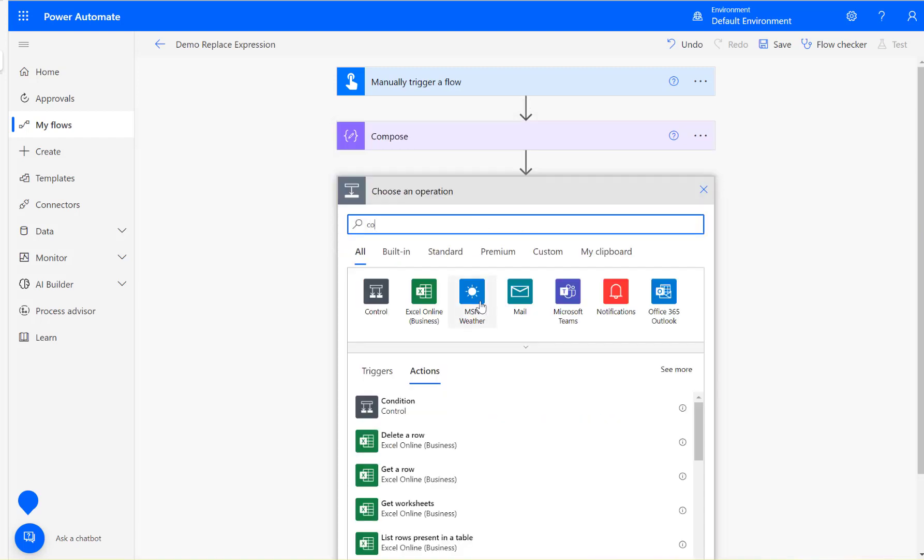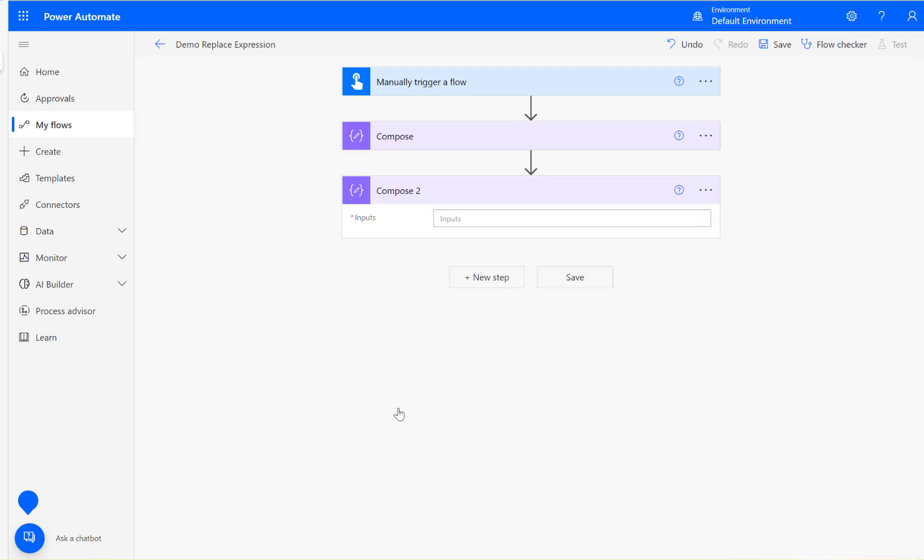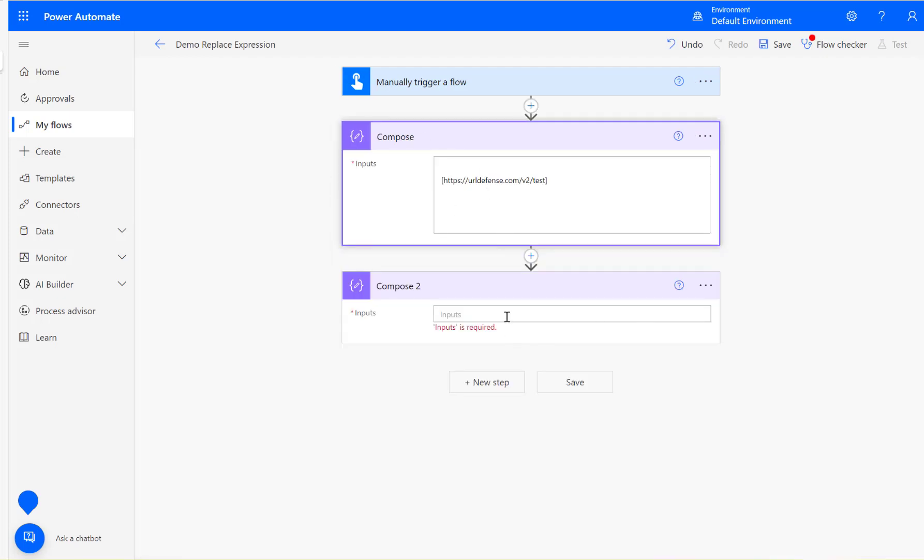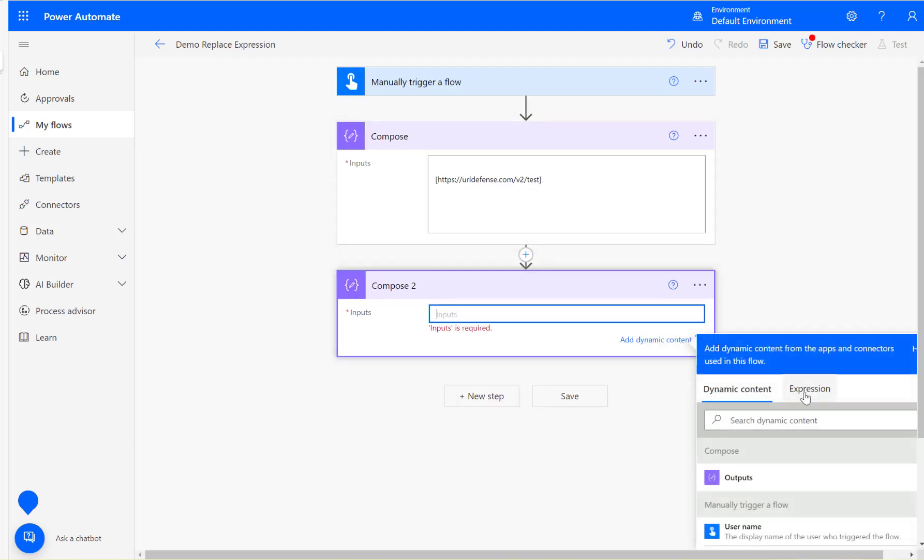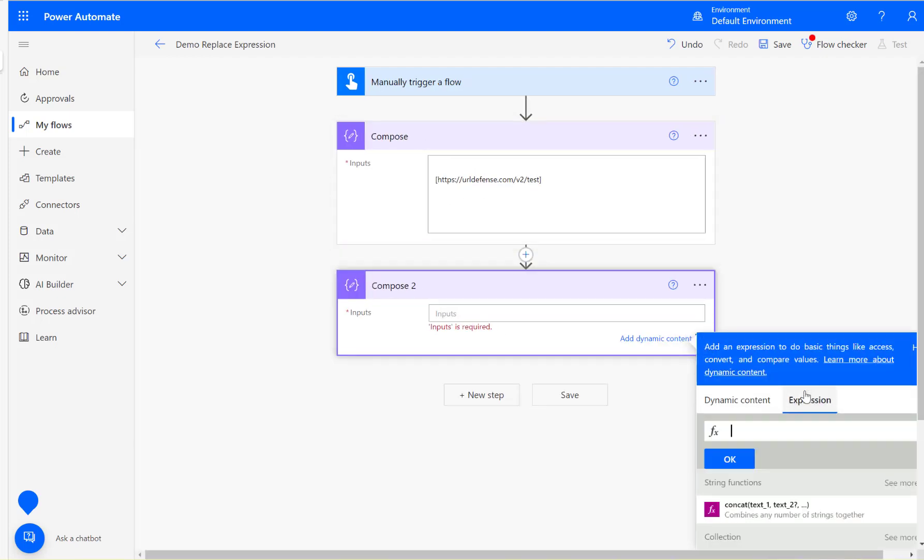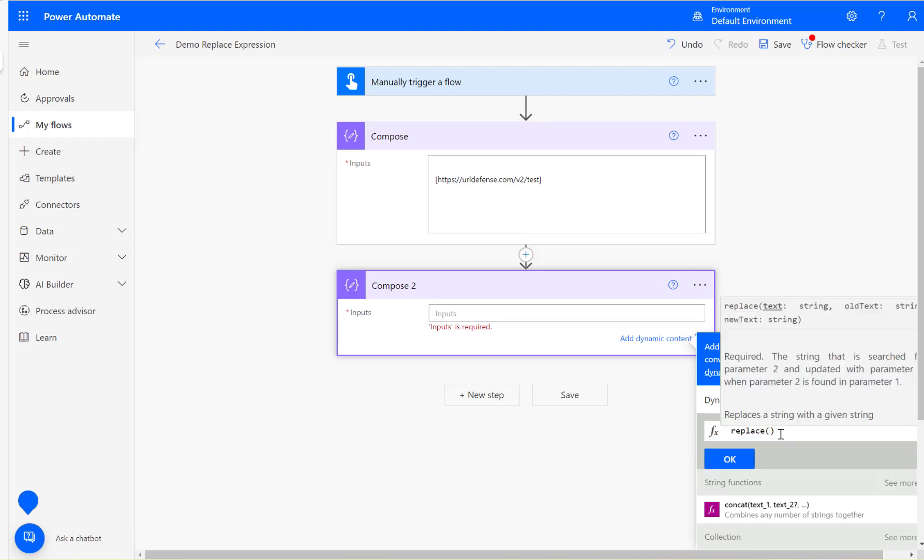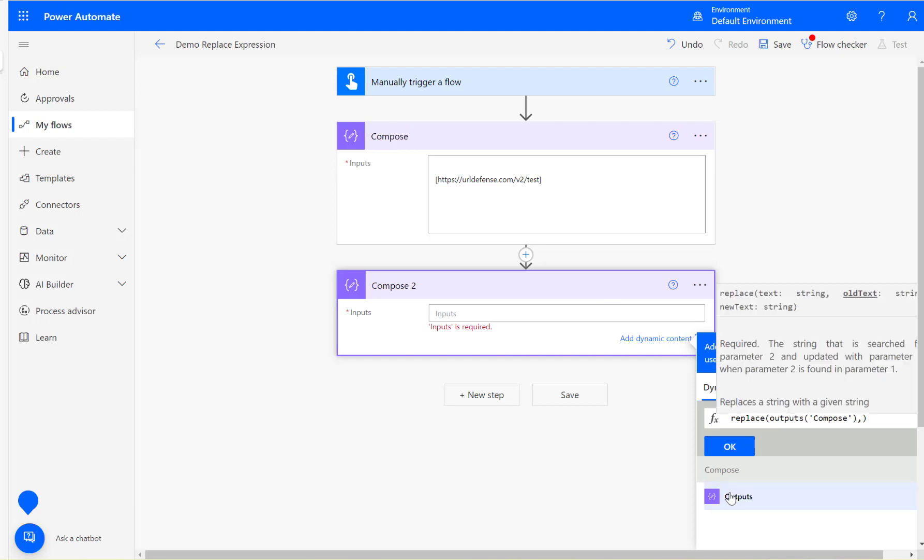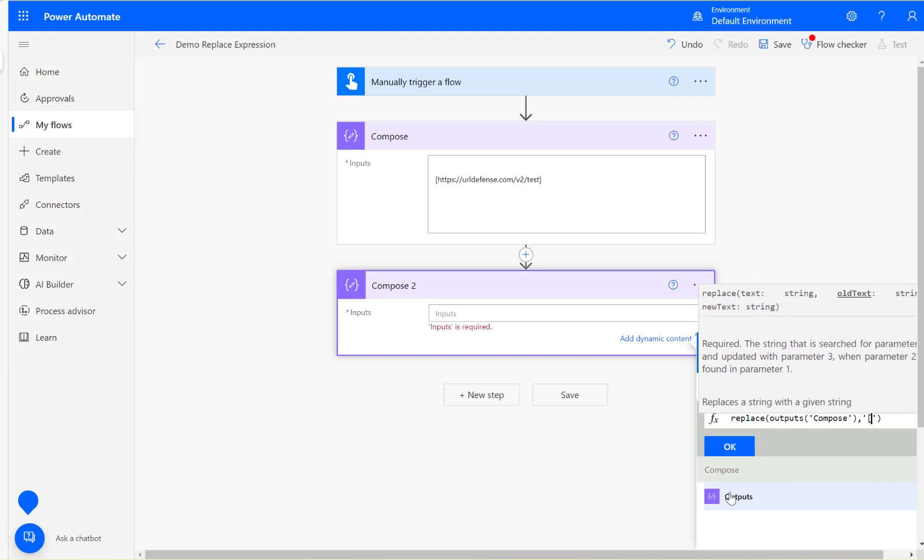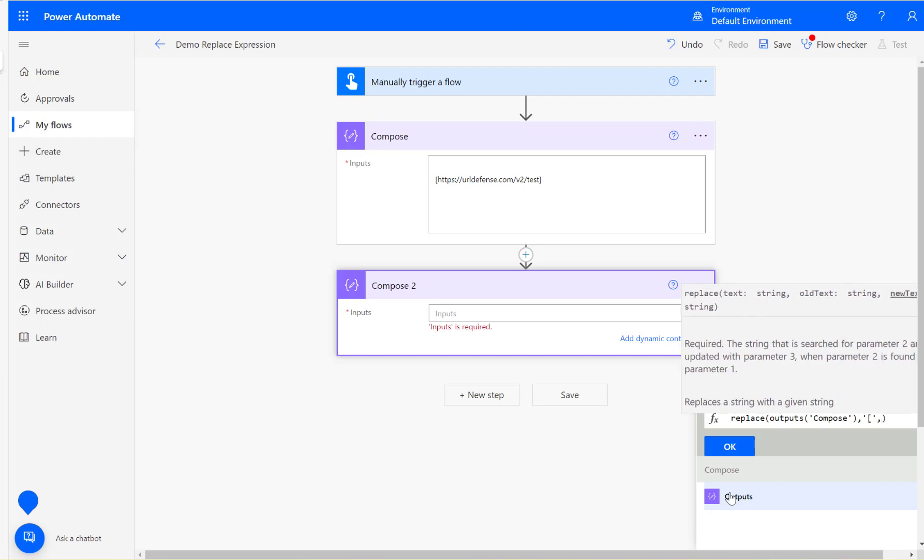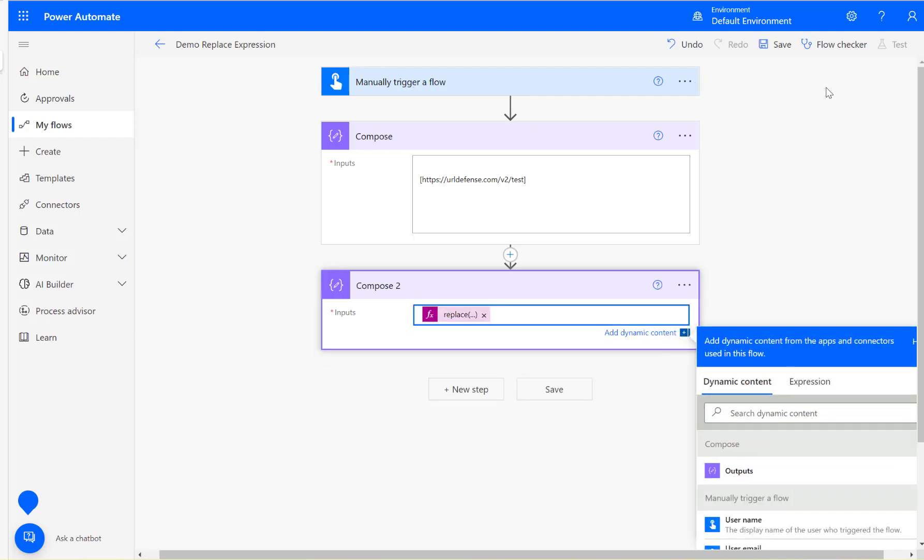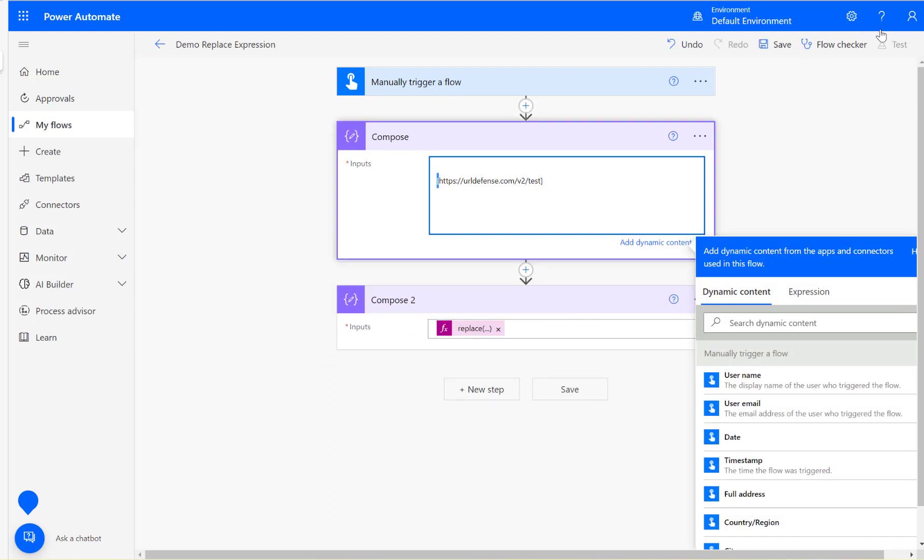For cleaning up the text, what we need to do is use the expression called replace. For replacing the text, click on the dynamic content, then take the output from the previous step, comma, then the old text we want is the left square bracket, then comma, then two blanks. That will clean up the left square bracket.